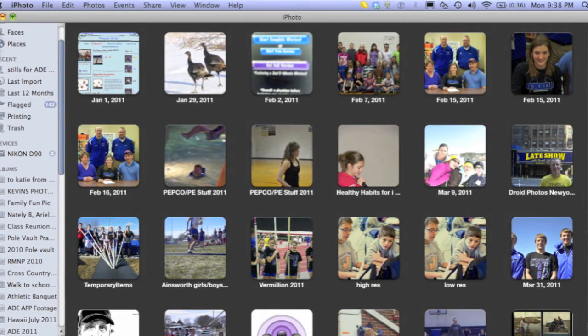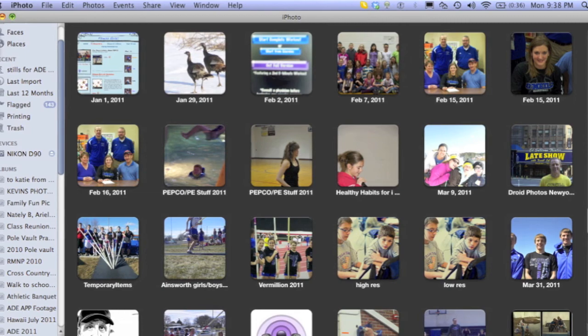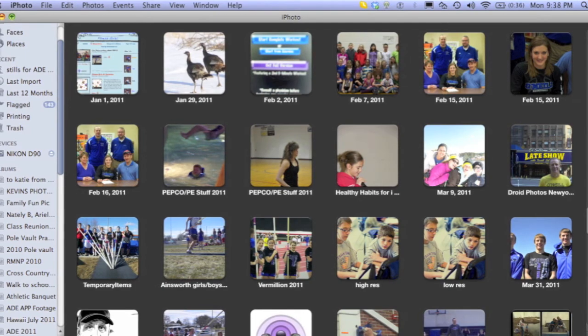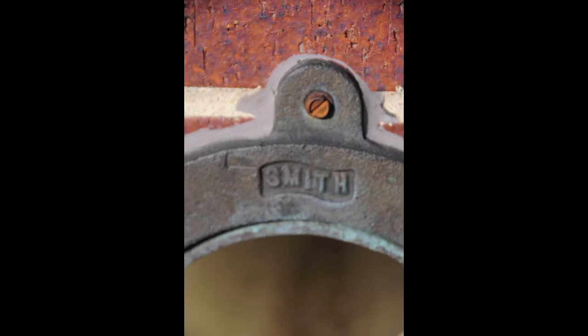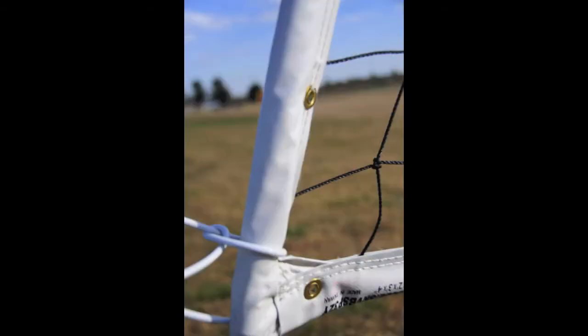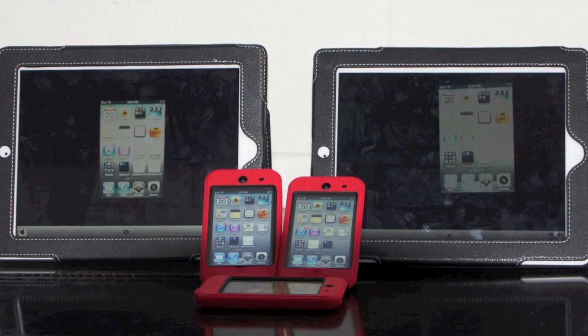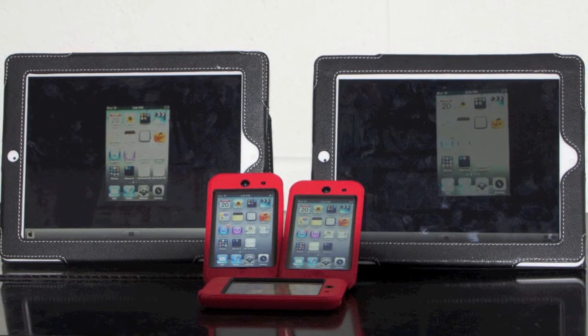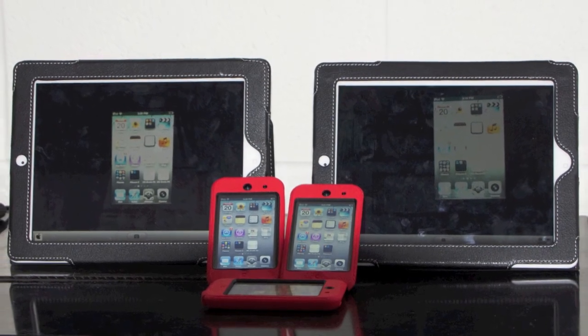A second type of scavenger hunt I have used in my PE classes is a photo scavenger hunt. With a photo scavenger hunt, the possibilities are only limited to your photography imagination. Following the same format as previously described,